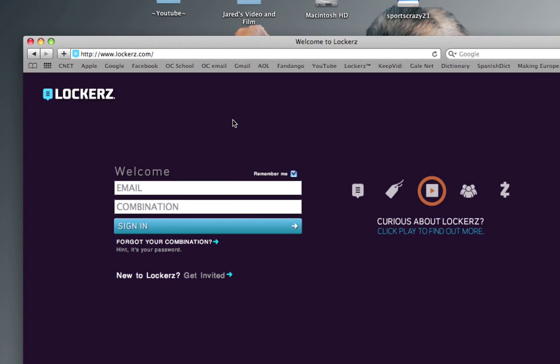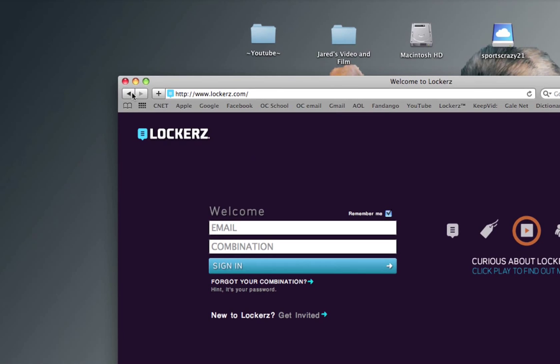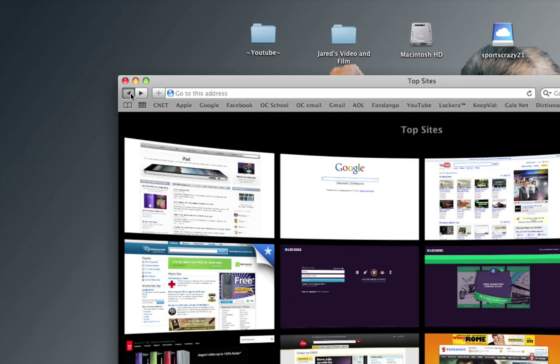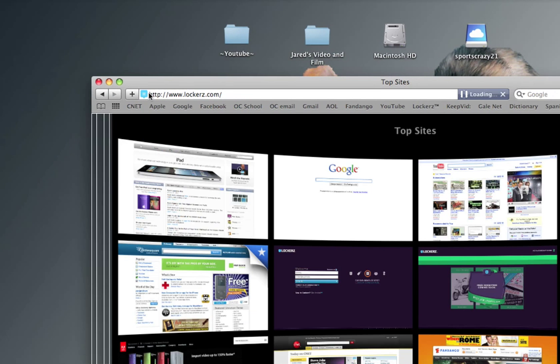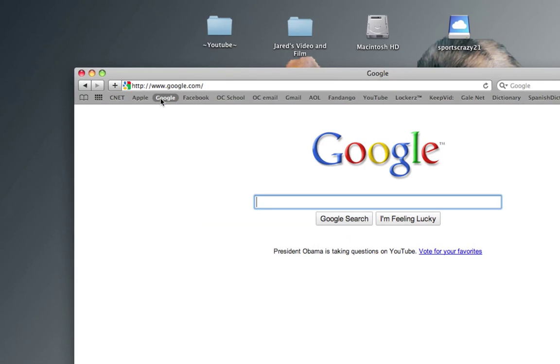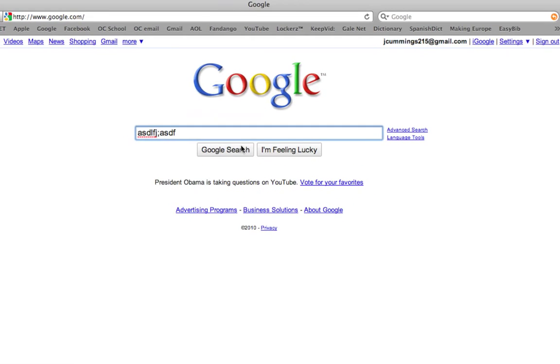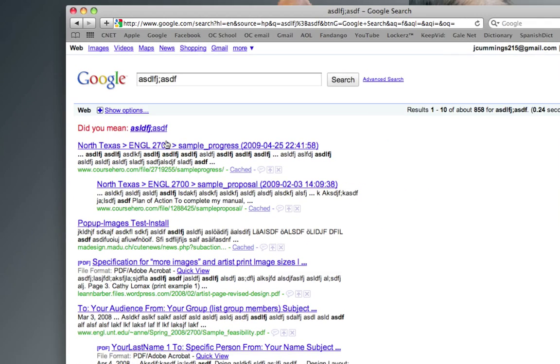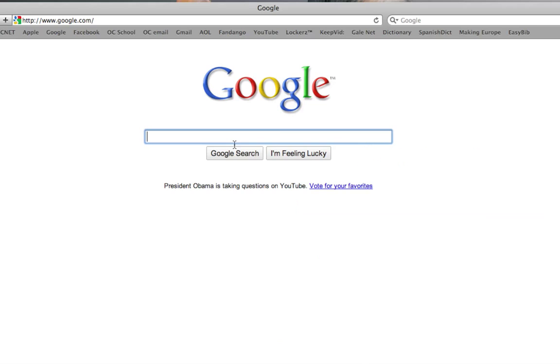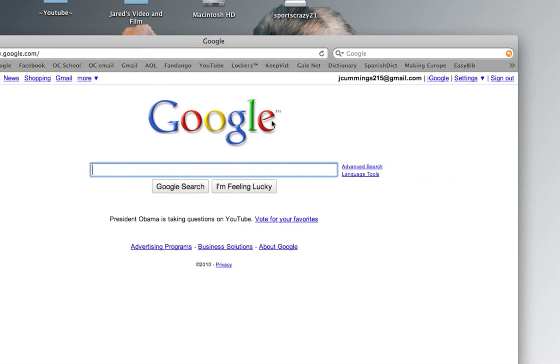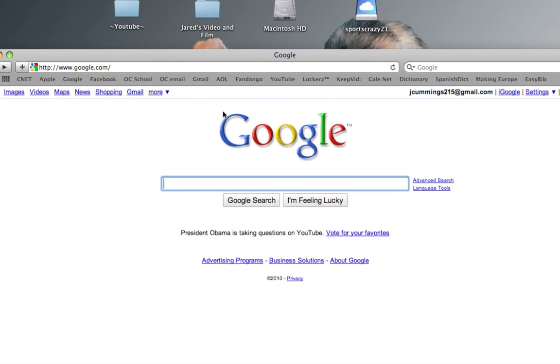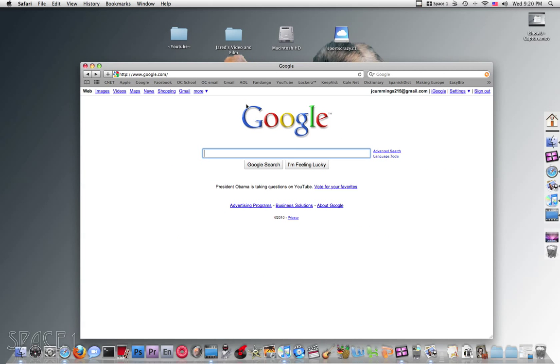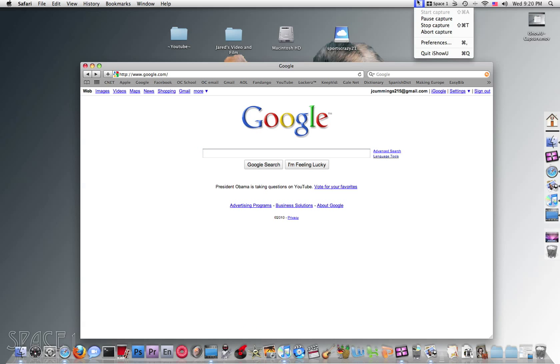Oh, I almost forgot - this is the back button to basically just show you everywhere you've gone. Say you go to Google, type something in, search, go back - really easy, very similar to Explorer in that sense. So that is Safari. Thanks for watching. Goodbye.